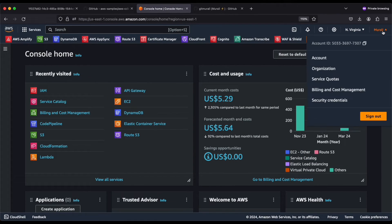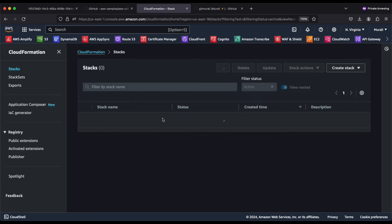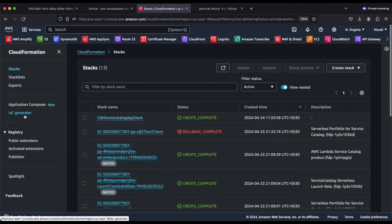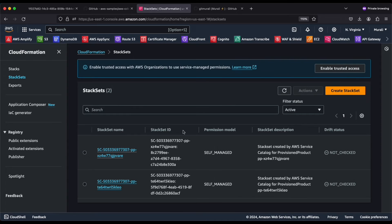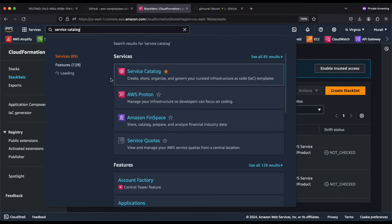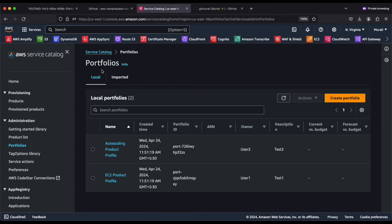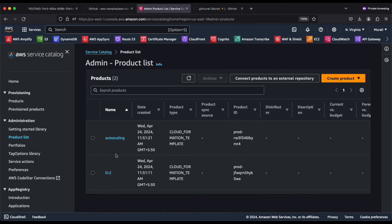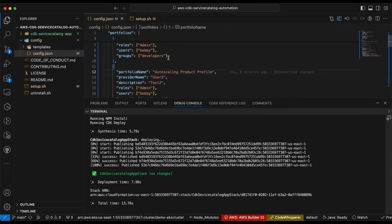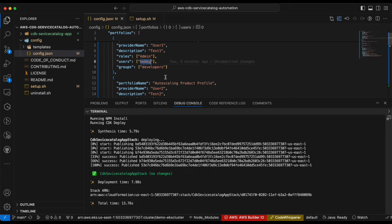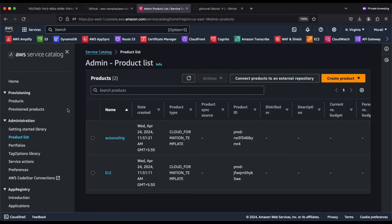Looks like the CDK Service Catalog App Stack has been deployed. Let's go to our main account and go to CloudFormation — our stack has been deployed already. You can see the CDK Service Catalog App Stack is deployed. You can also see our StackSets. Now if we go to Service Catalog, we have the EC2 product profile and the auto scaling product profile as our portfolio with two products. On the products list, I have given permission to user Bobby and the group Developers.